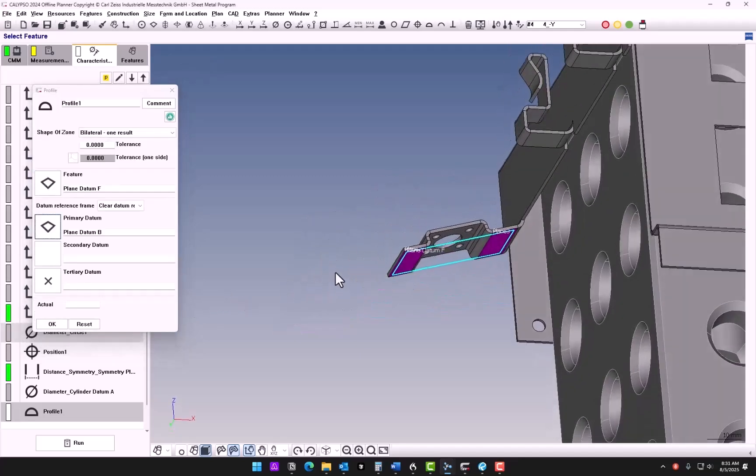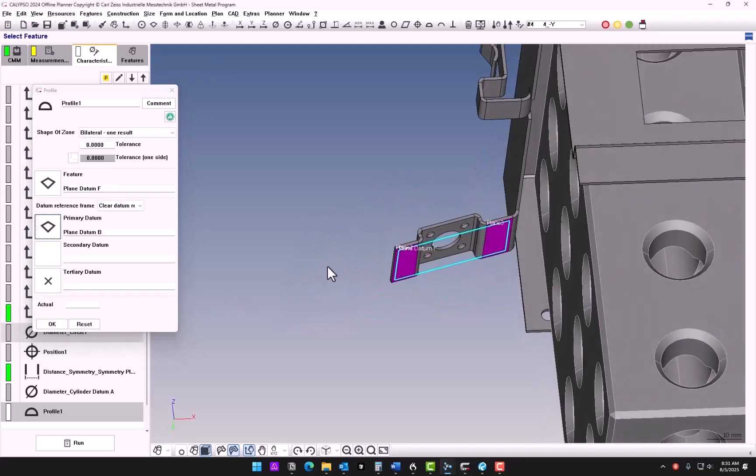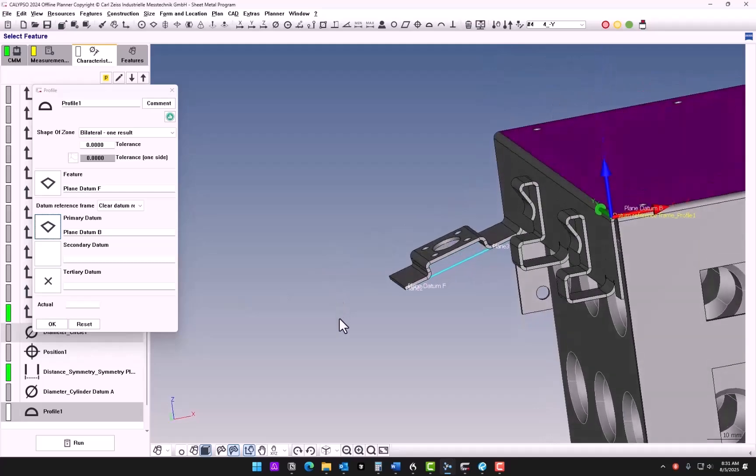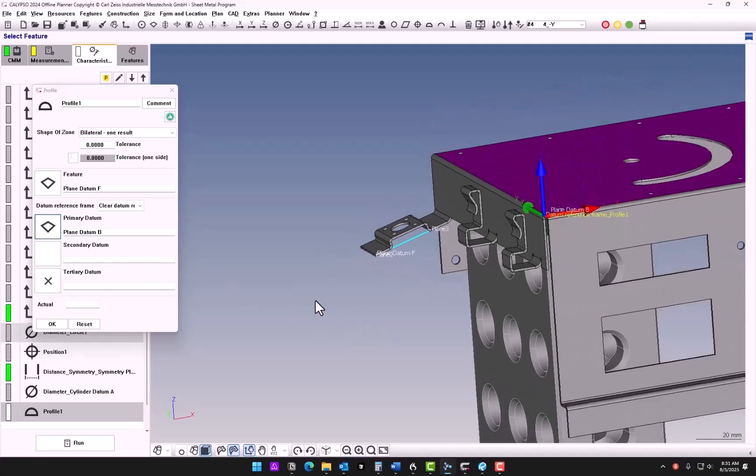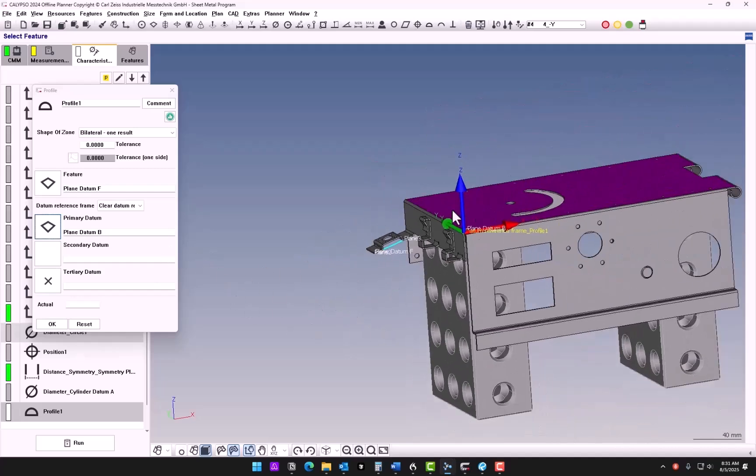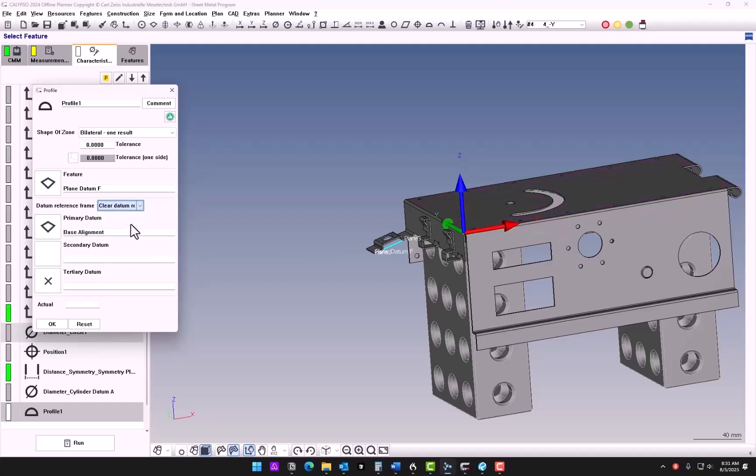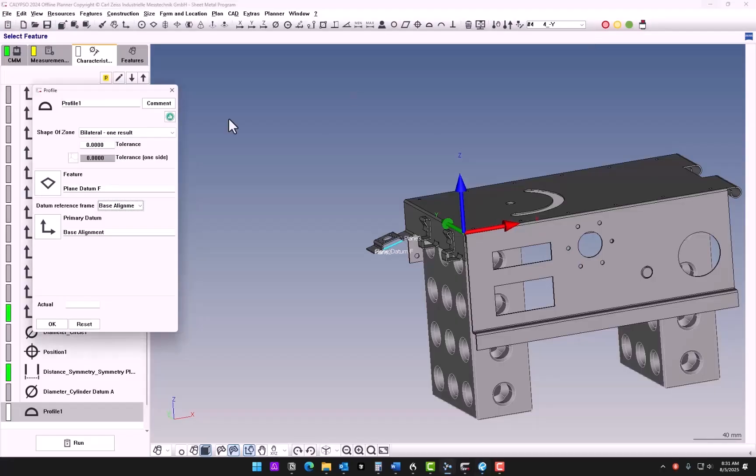Now in Calypso, profile can be kind of picky. It doesn't like to have one datum, so what we can do, since our base alignment is already leveled on datum B, we could reference this to the base alignment and it would still be following this call out. So we'll put in our tolerance 1.5.